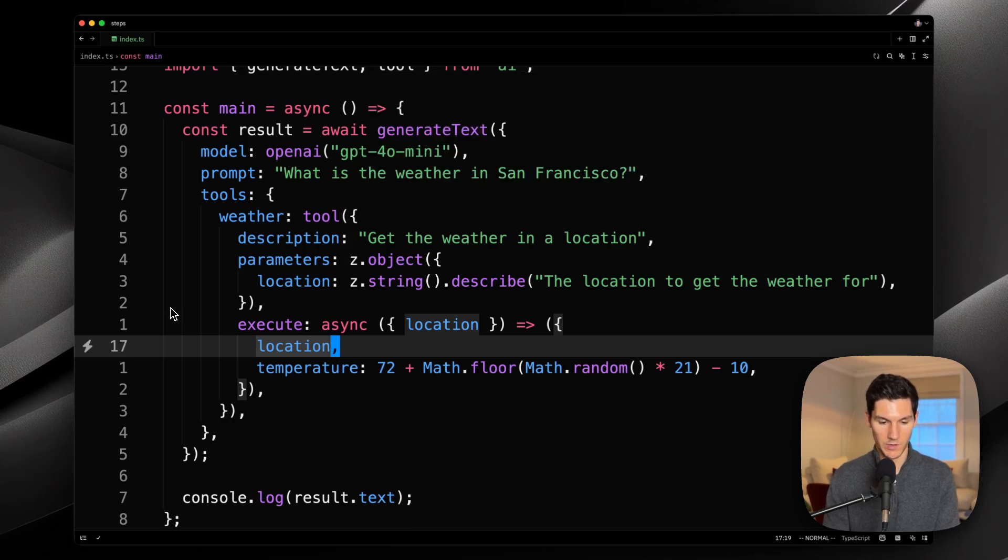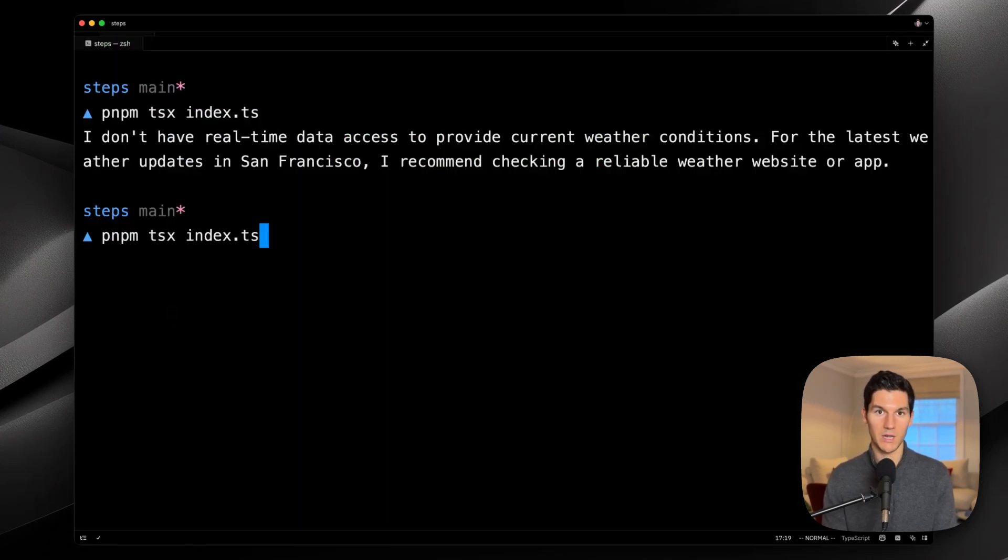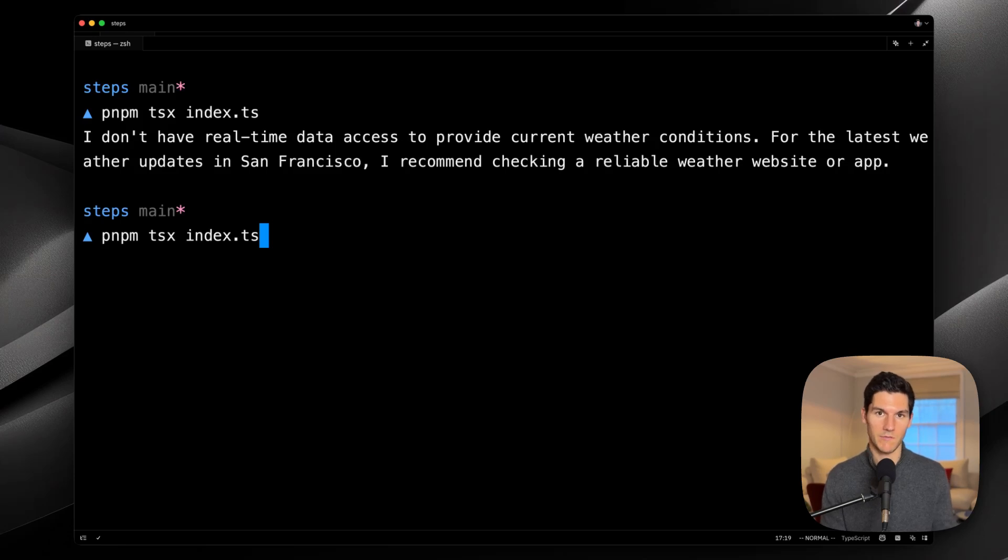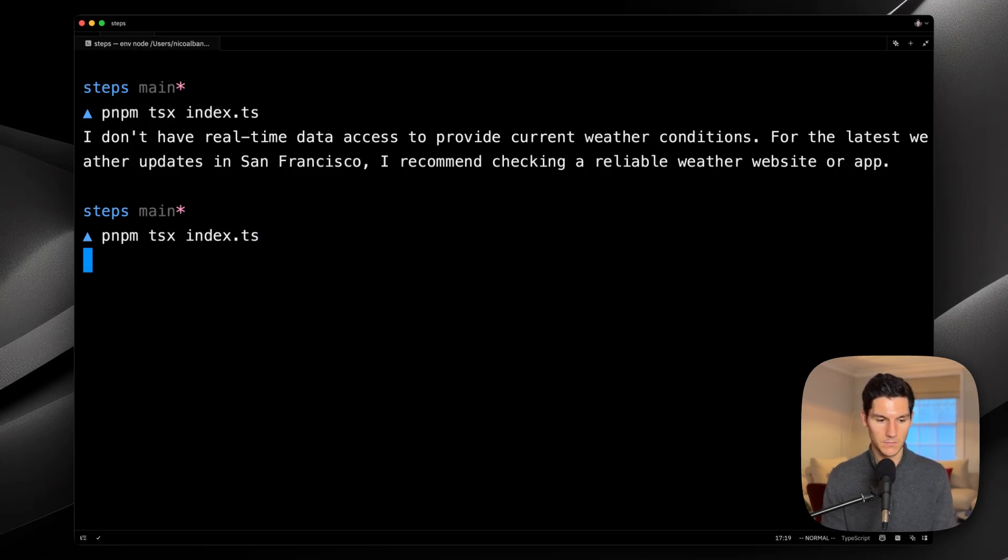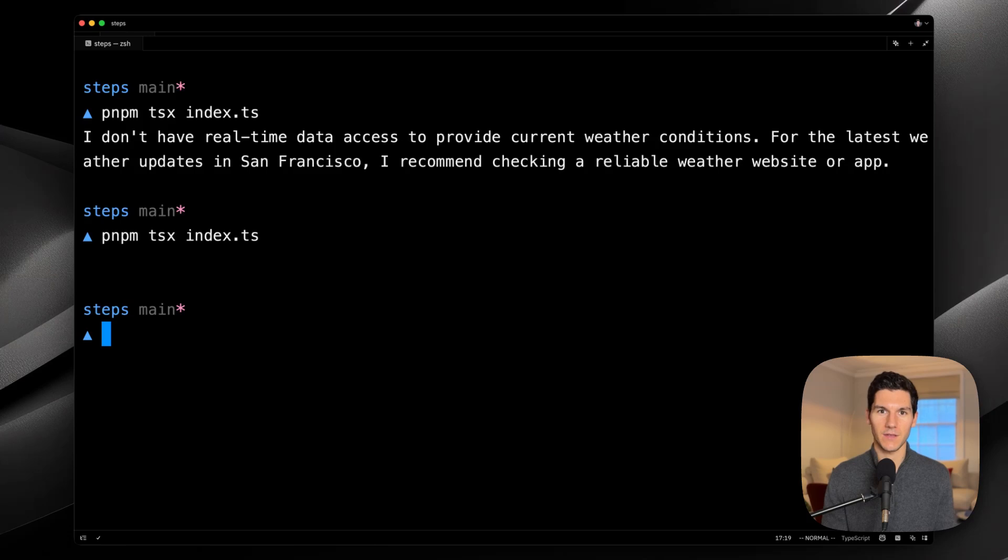If we save and now run this script again, we'd expect to see the model respond the weather in San Francisco is X. But we don't see anything. Why is that?